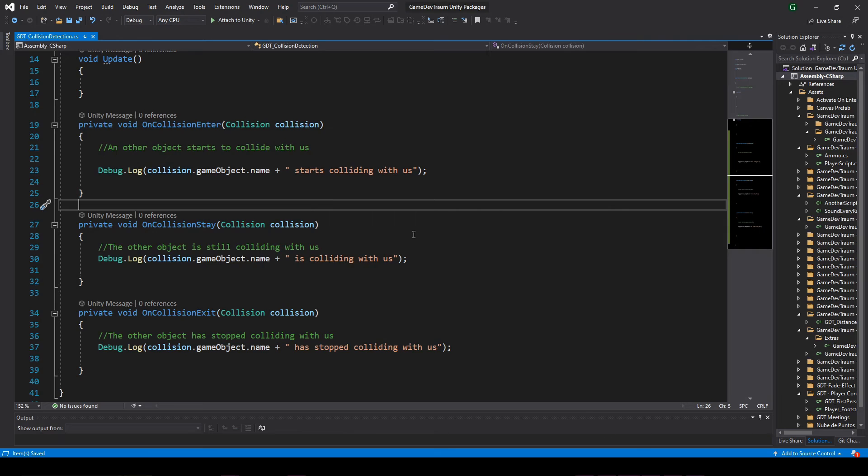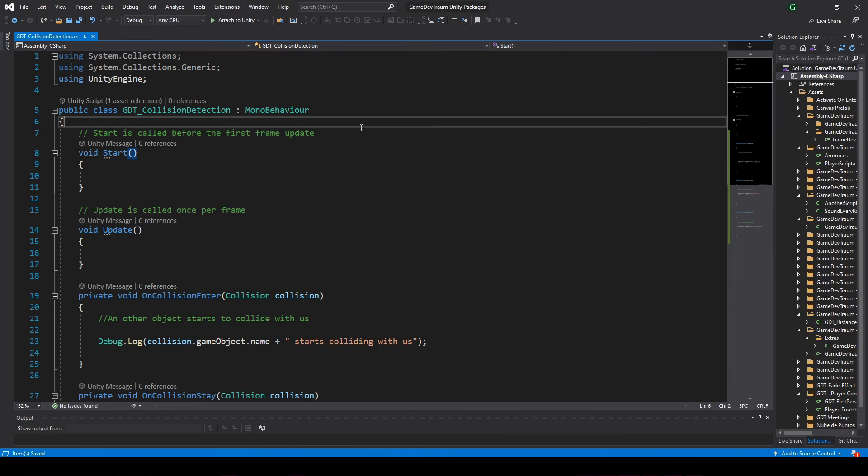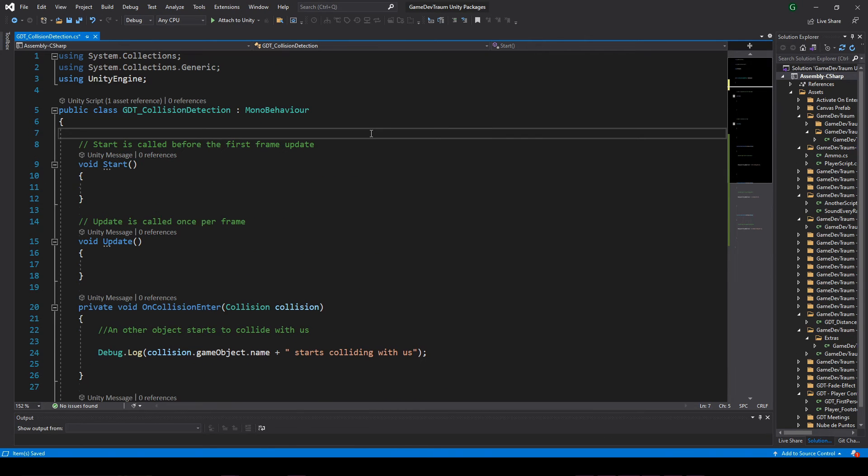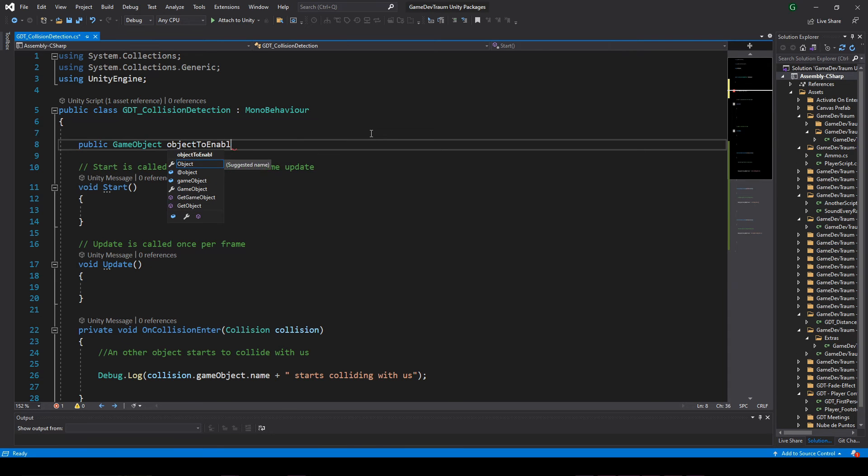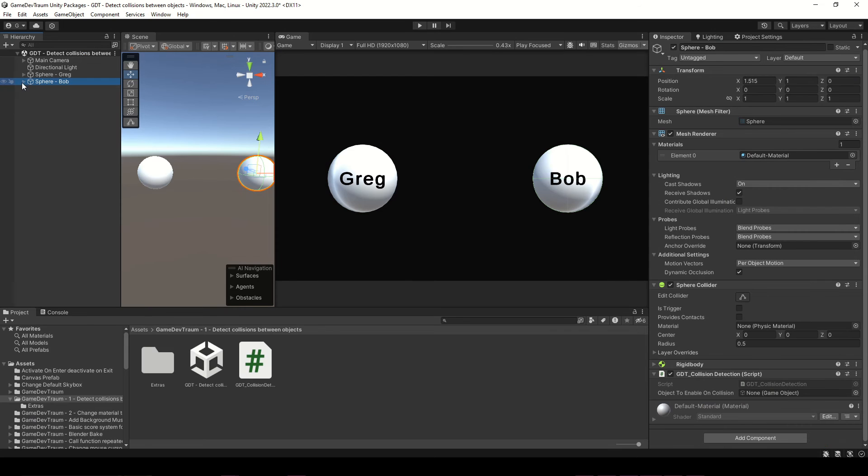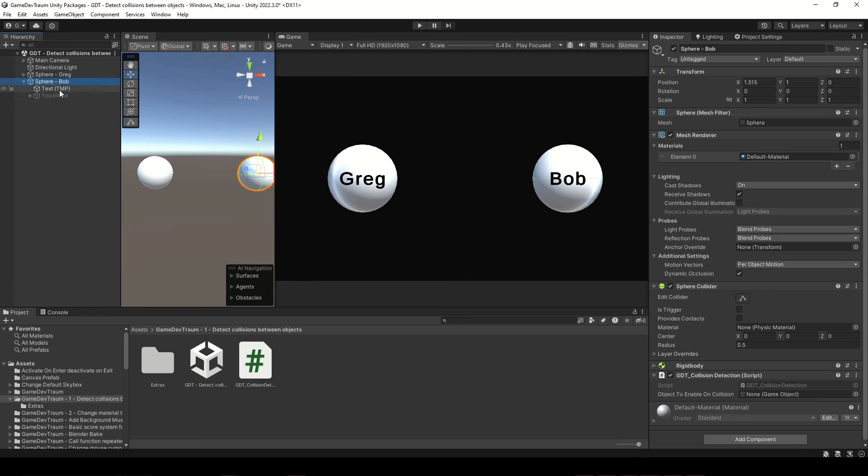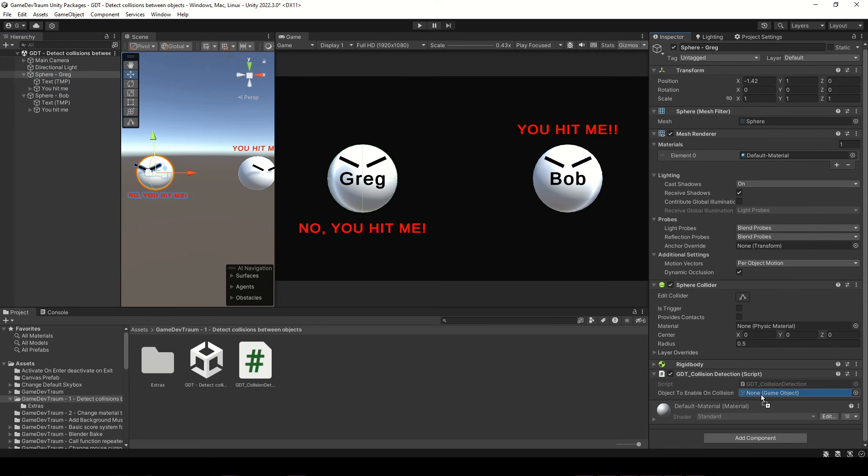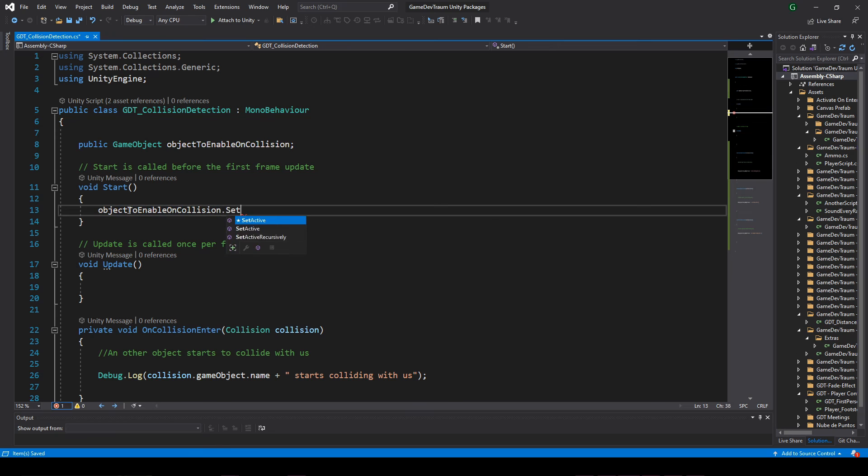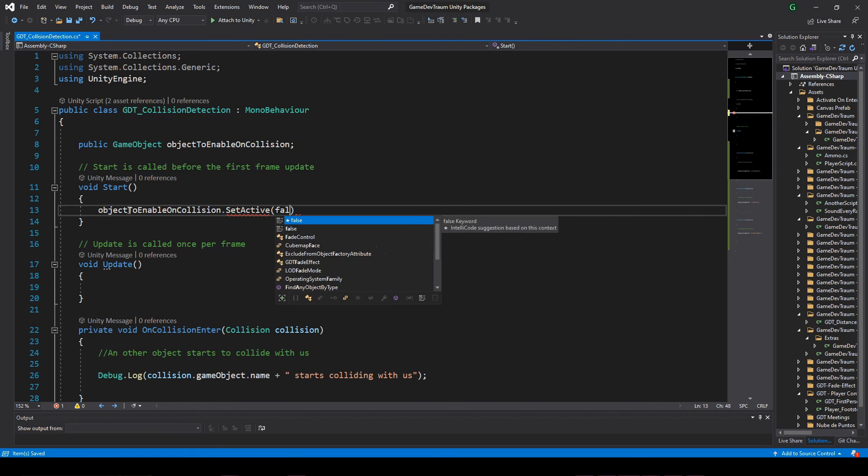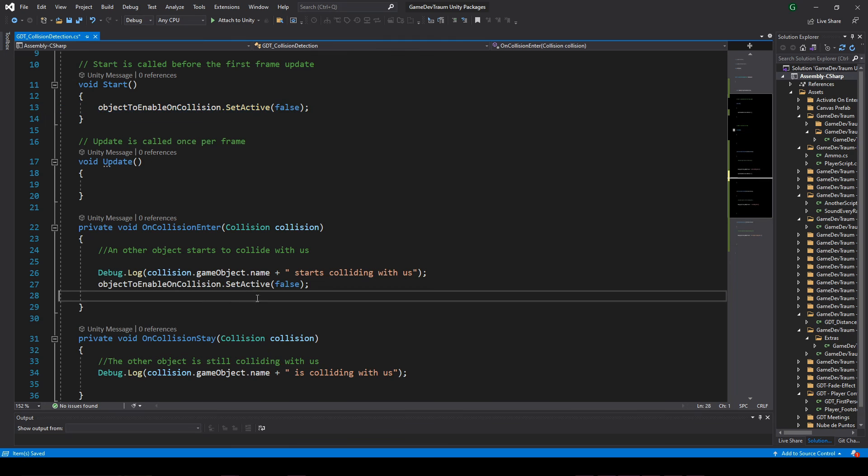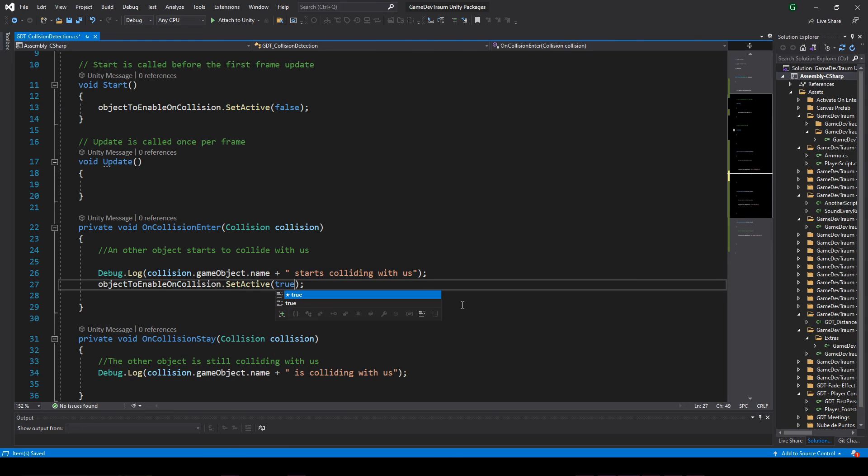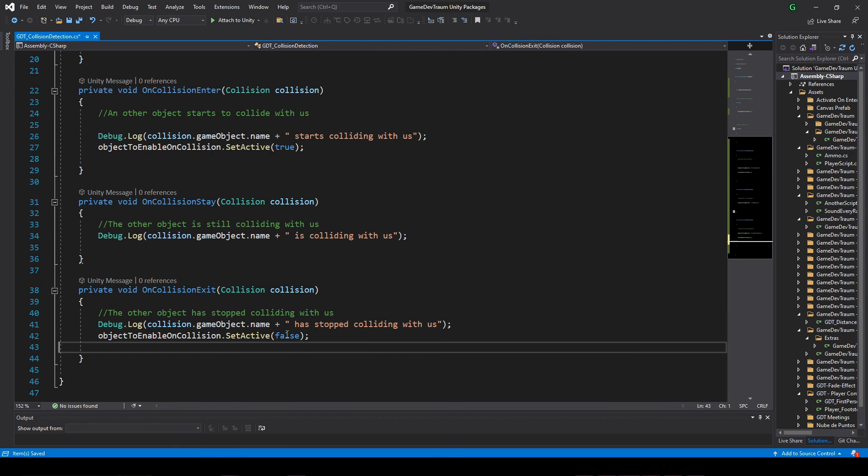The last thing I'm gonna do is what you saw at the beginning of the video, make the dialogues appear. For that I will define a game object type variable and in Unity assign these game objects that I had previously prepared, each object to its corresponding script. Inside the start function I will deactivate this game object, executing the setActive function with false. Inside onCollisionEnter I will activate the game object and deactivate it in the onCollisionExit function. This way we get the result from the intro of this video.